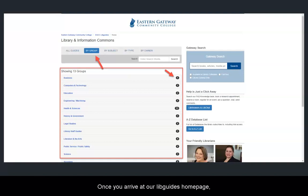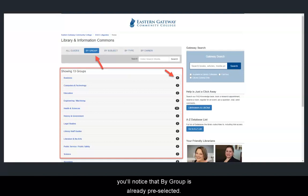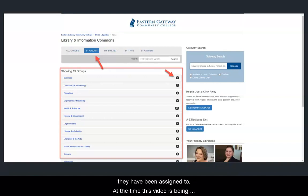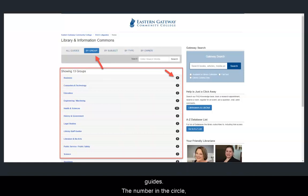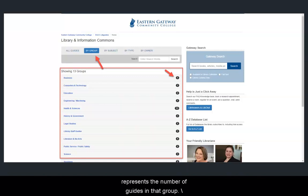Once you arrive at our LibGuides homepage, you will notice that Groups is already pre-selected. This selection organizes our guides based on which group they have been assigned to. At the time this video is being recorded, the library has 13 groups of guides. The number in the circle to the right of each group name represents the number of guides in that group.